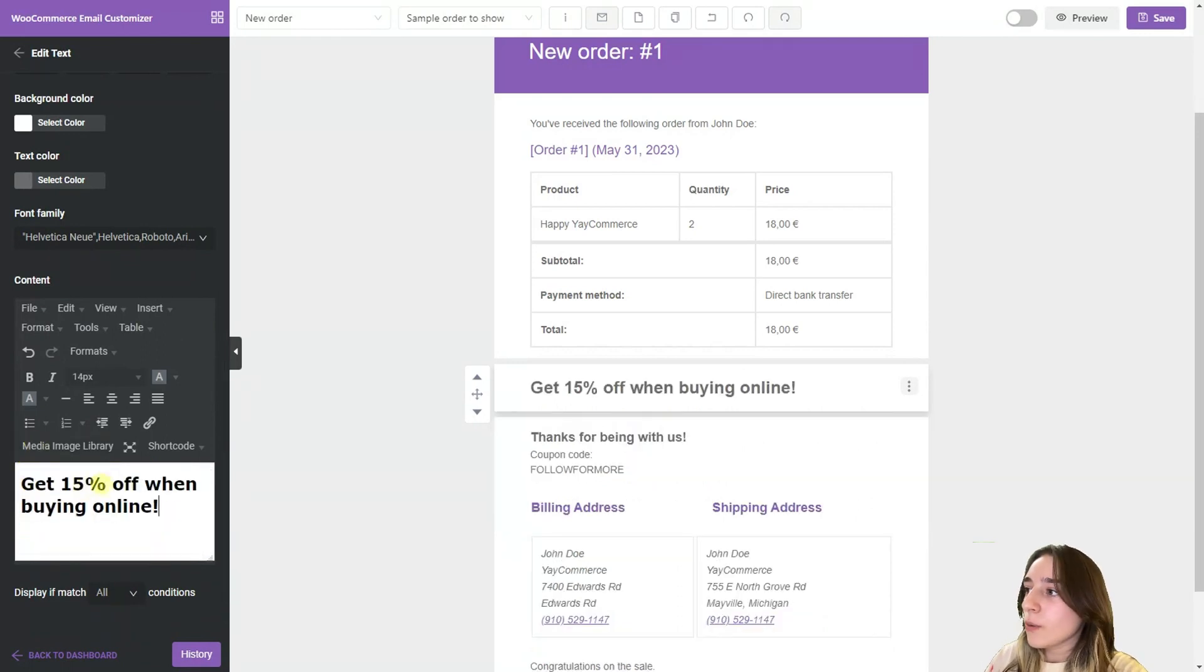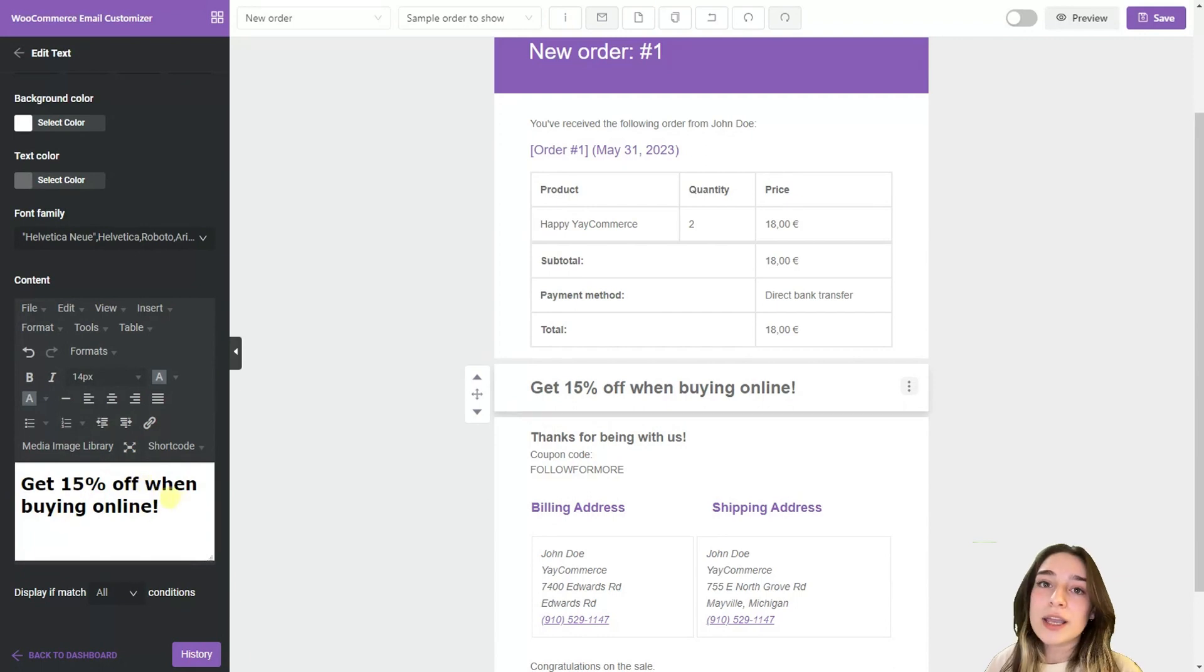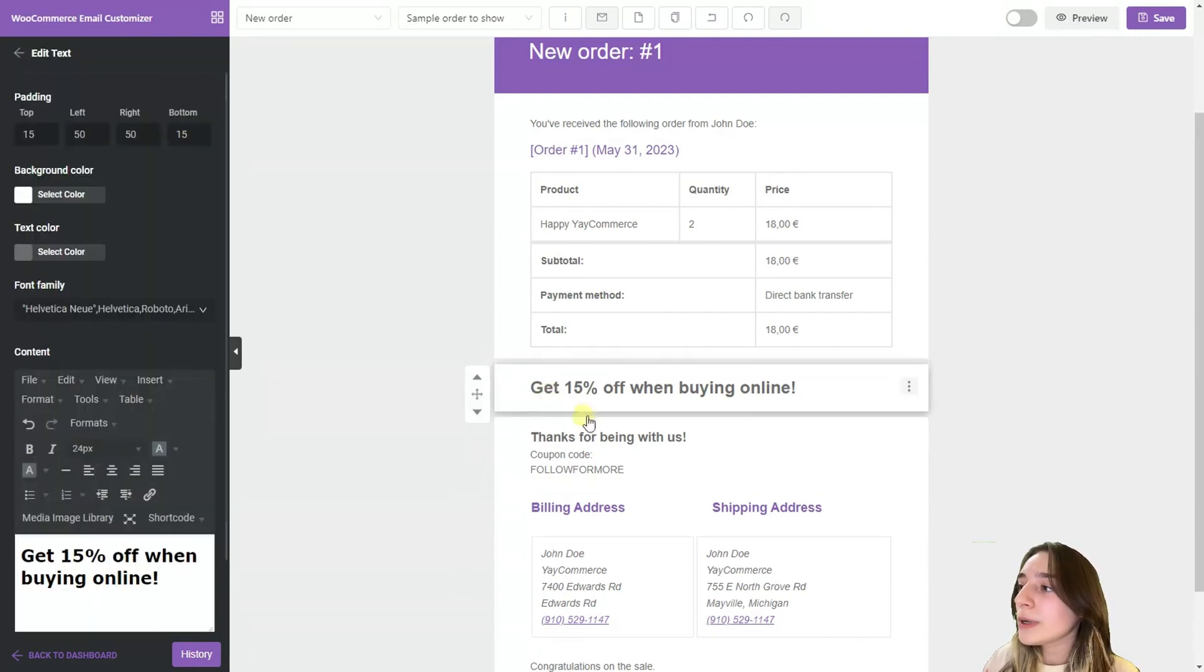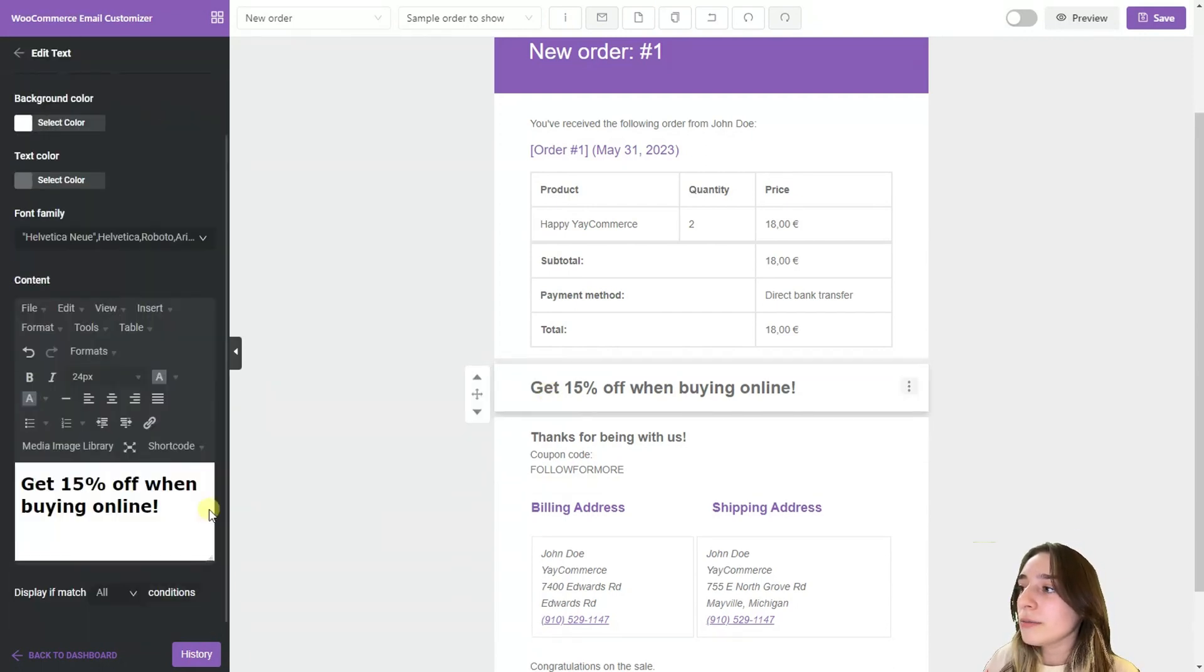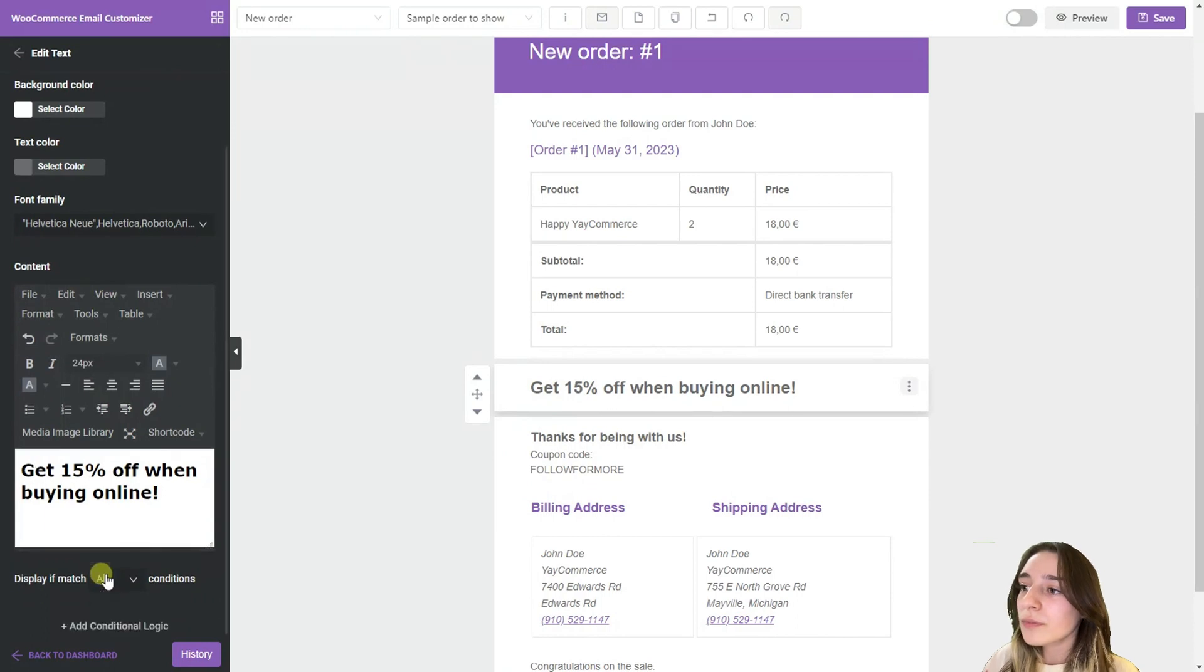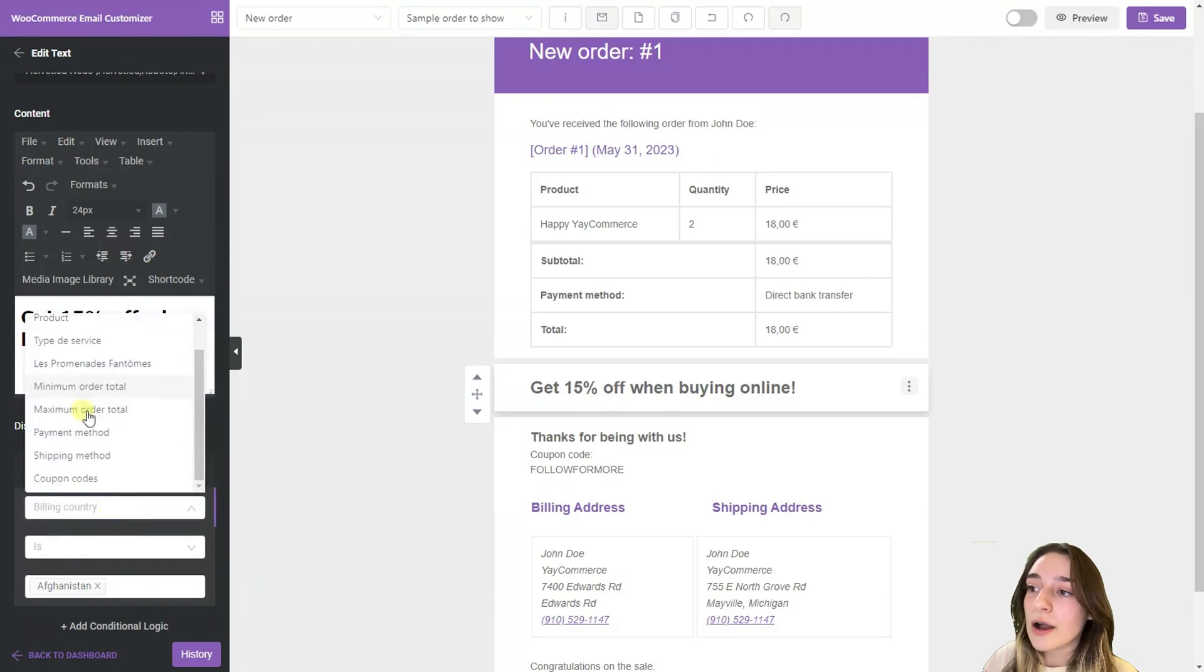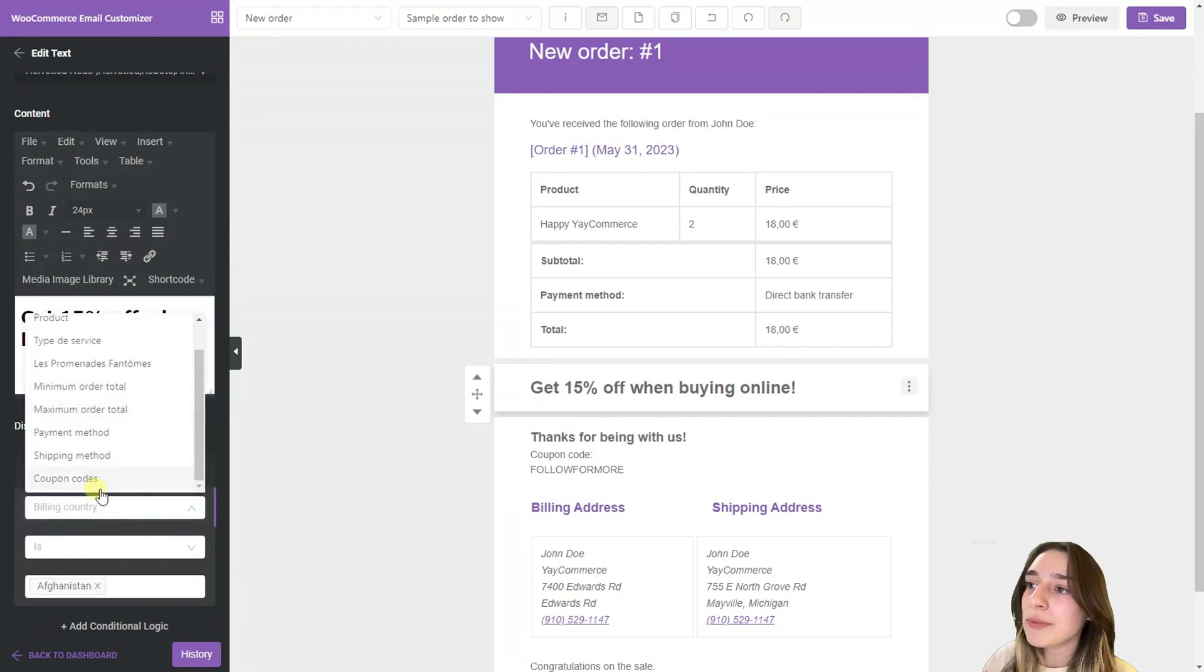So get 15% off when buying online. So now when we click on the block we go down and in this add conditional logic part we choose our conditional logic type. We are choosing payment method.